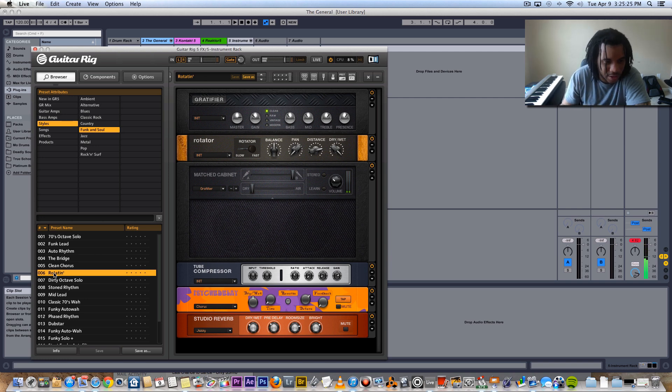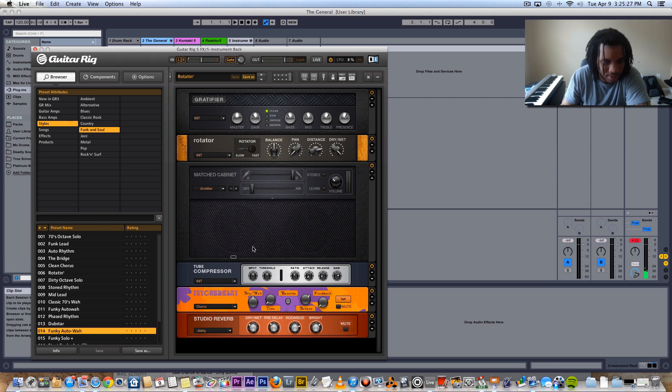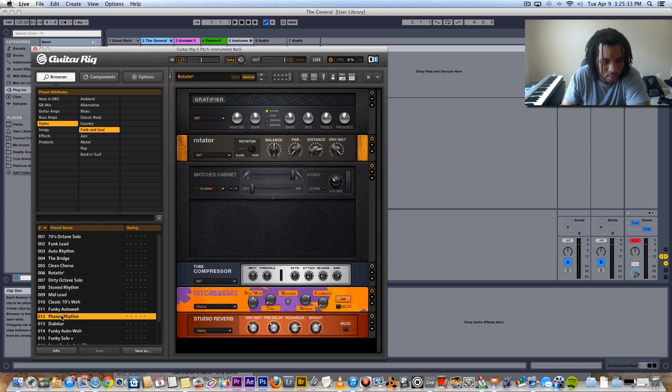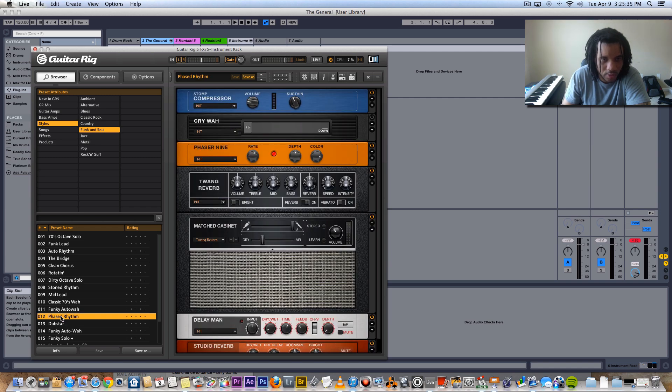That's just some funk or whatever. I wouldn't necessarily put these types of effects in this instrument type together, but just messing around seeing what I can do.